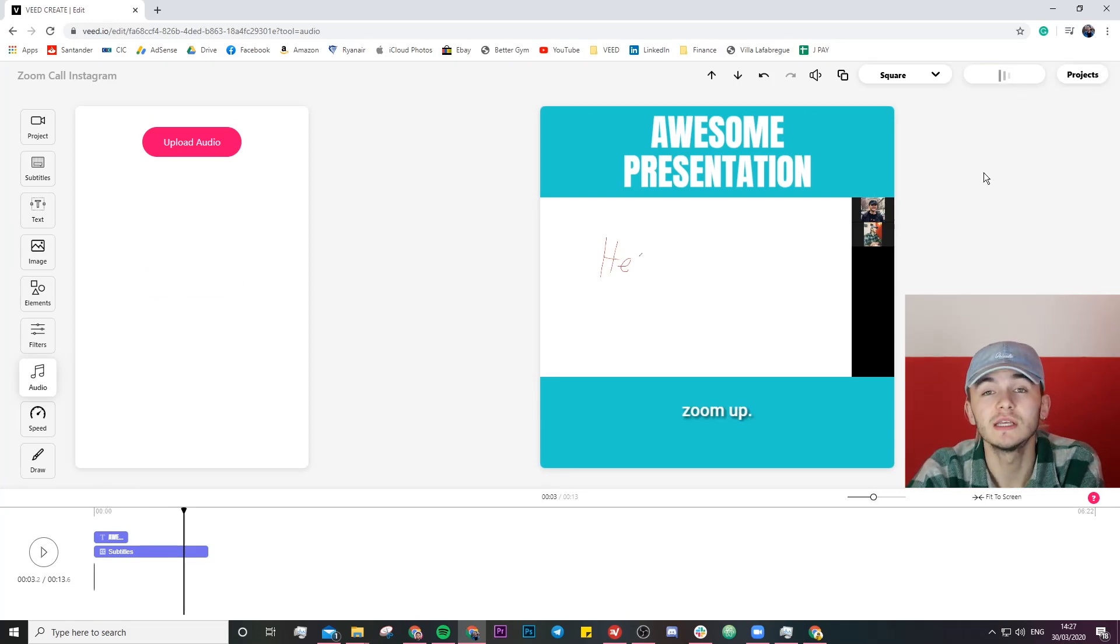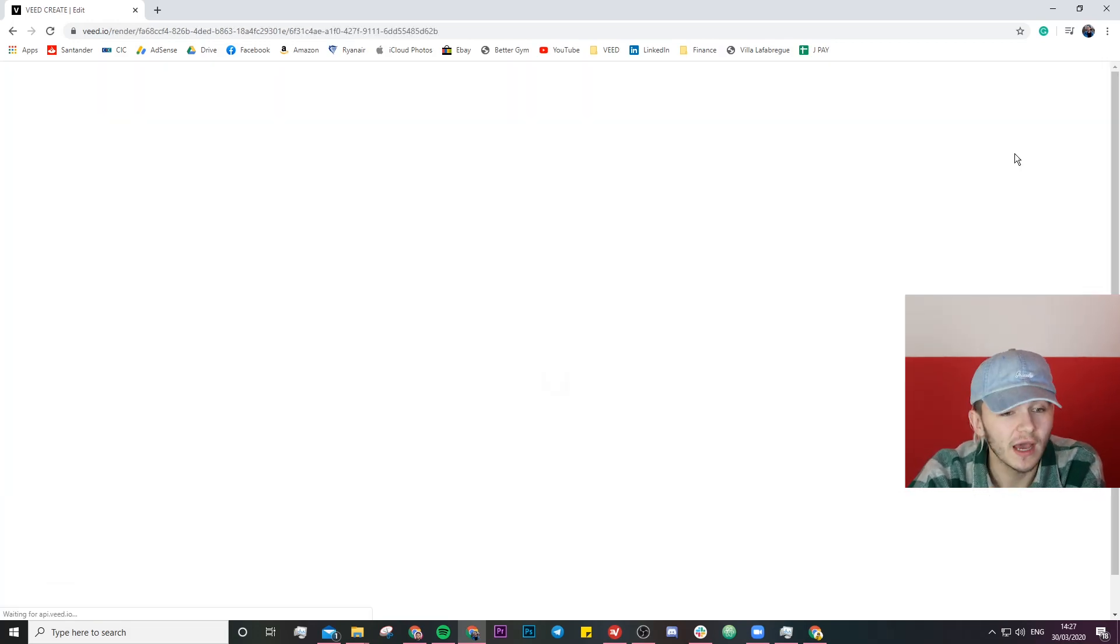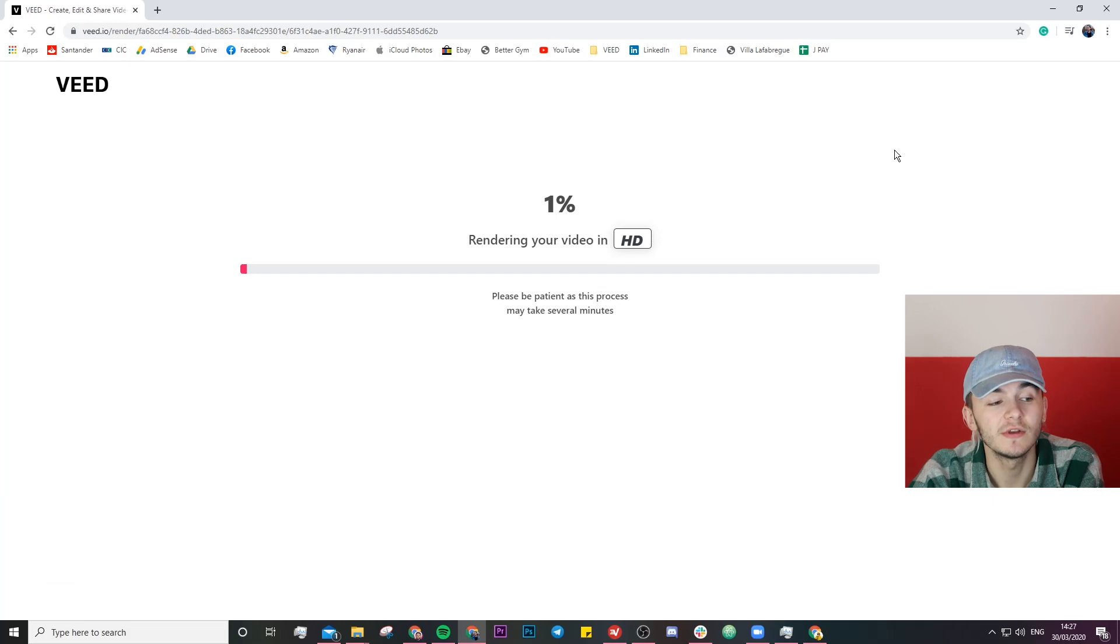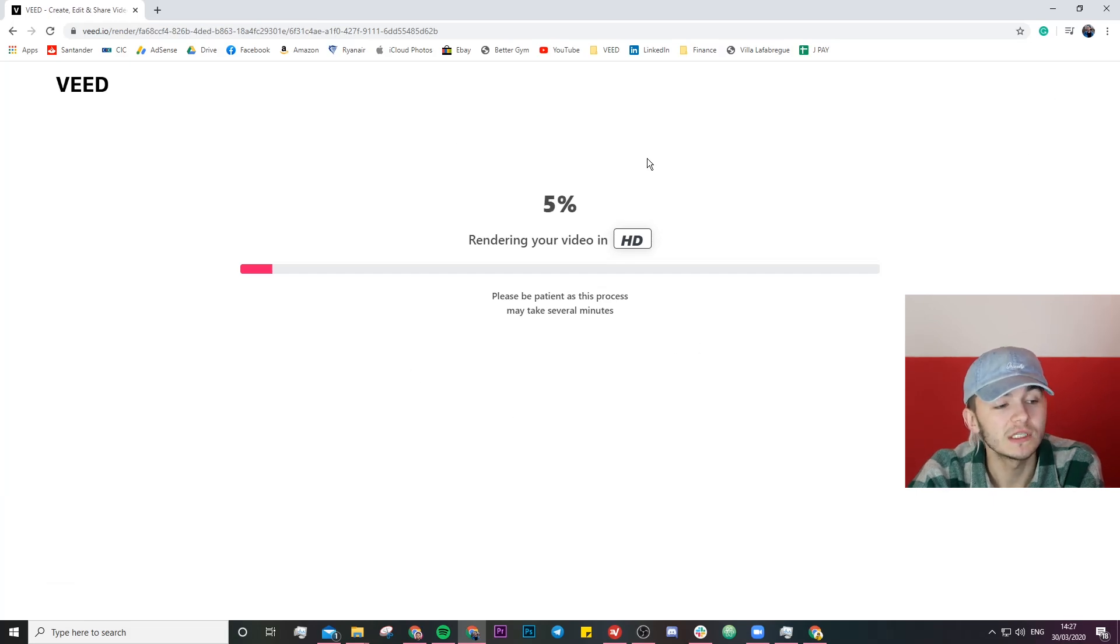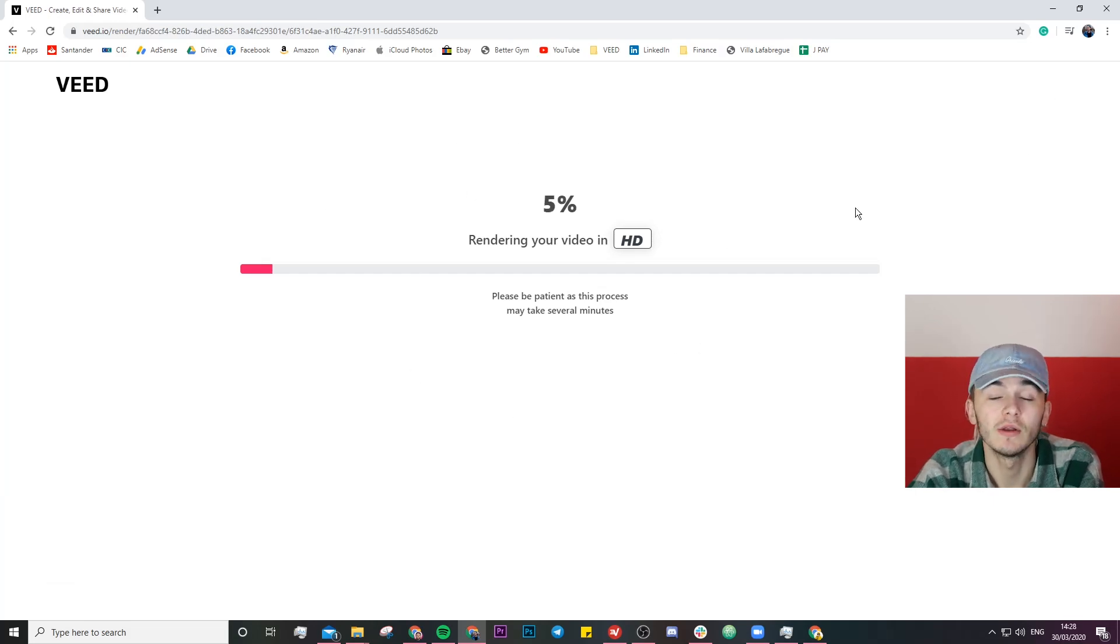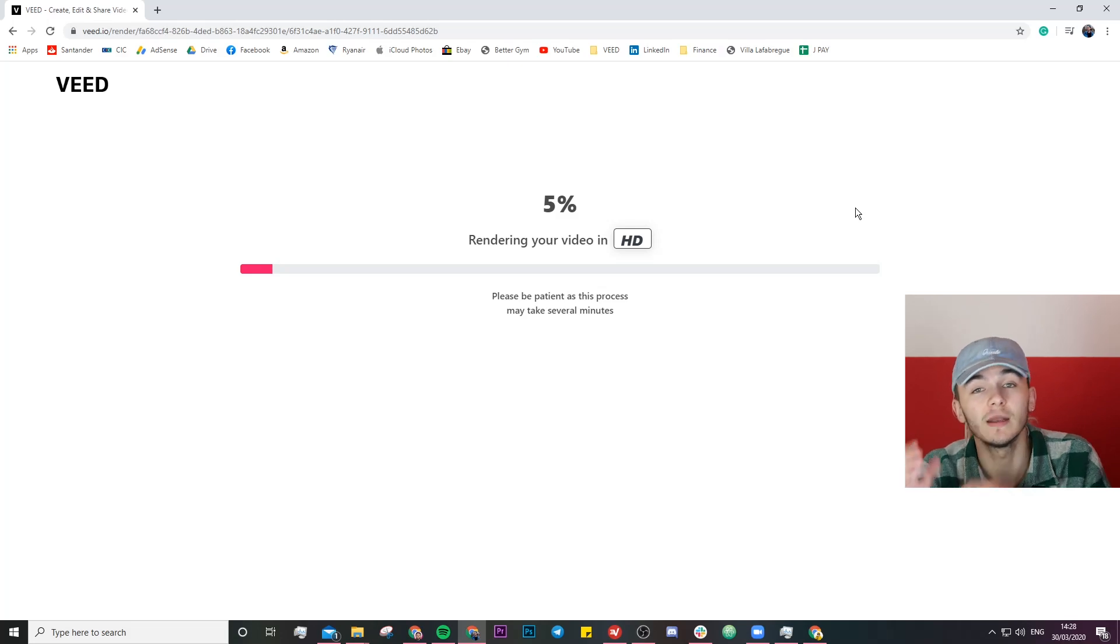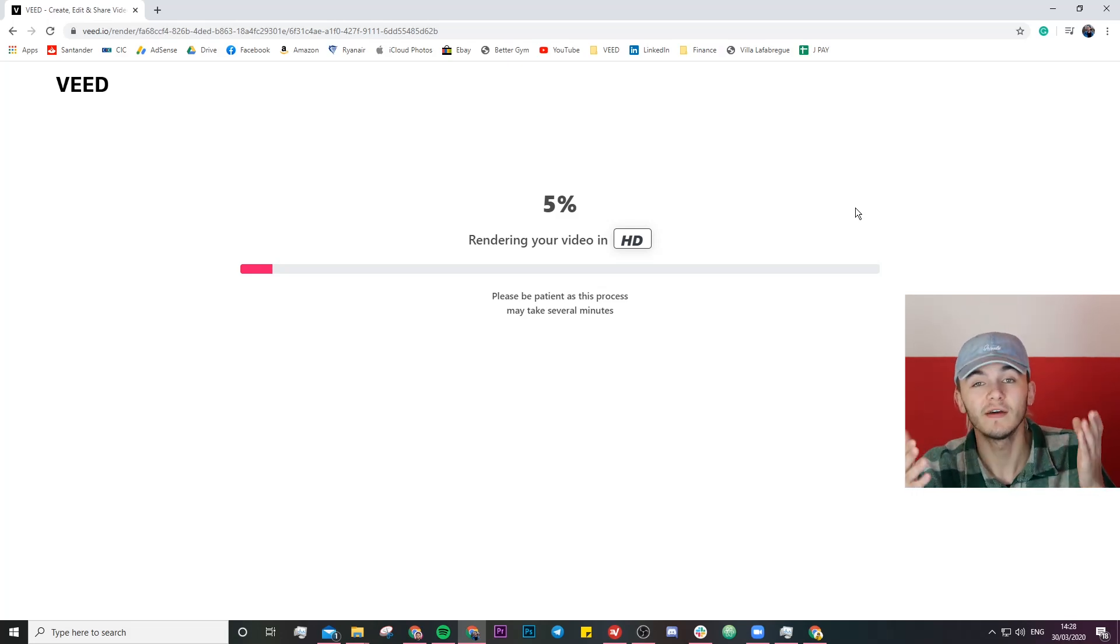Once you've done you can simply just click on download and then your video will start rendering. And then once it's finished rendering you can actually download it and save it to your computer and then post it wherever you want. So that is how you record and edit zoom videos for your social media.